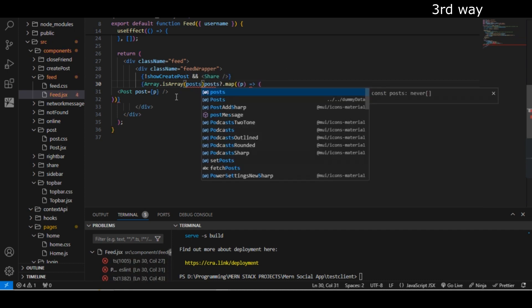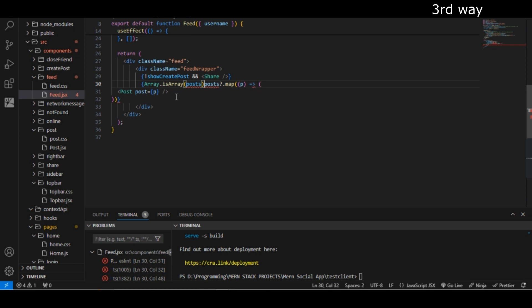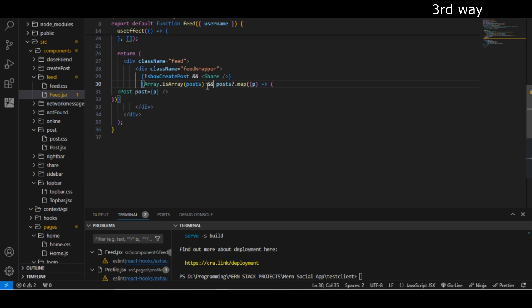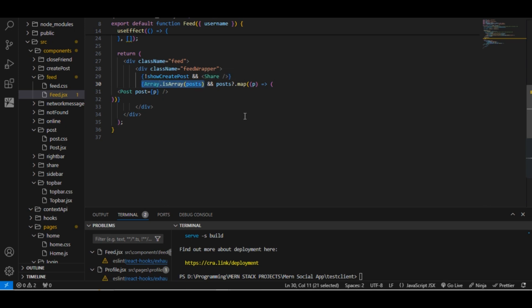Use this method and inside this method you have to pass the array. After that, you have to use AND operator and save this code. Now this map function is only going to run if this post is an array. You can run your application. Thanks for watching.